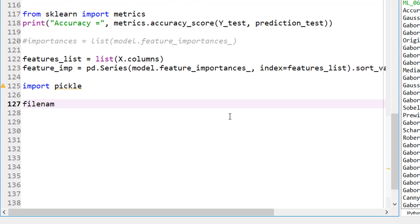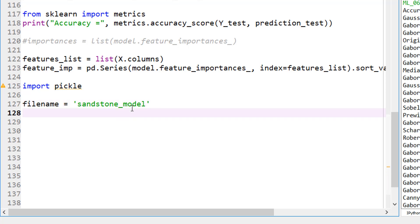So first let's give it a name. Let's call this filename sandstone_model because we are looking at the sandstone sample.